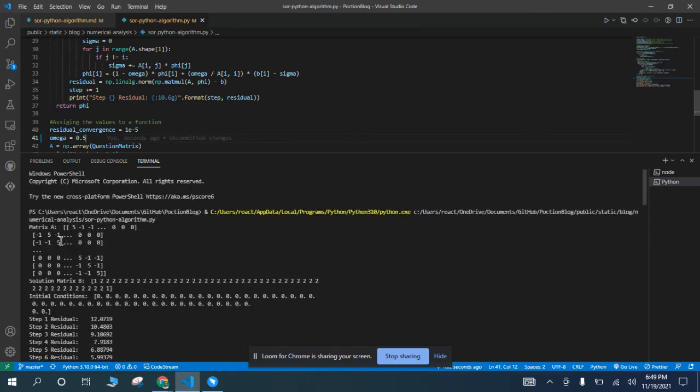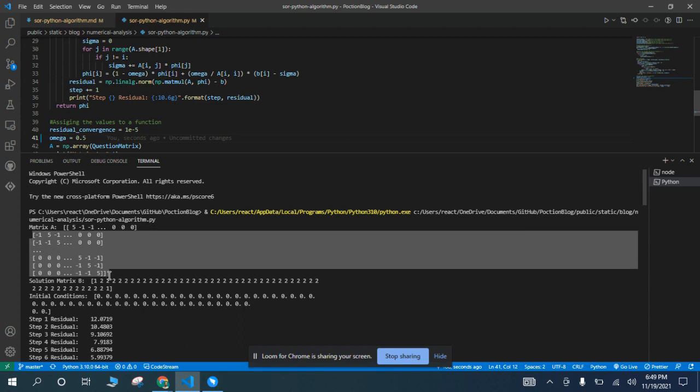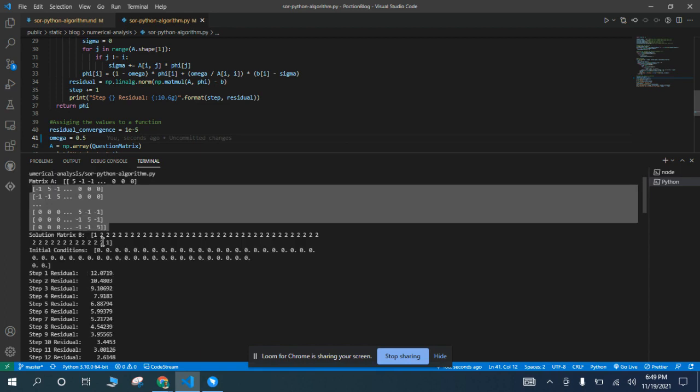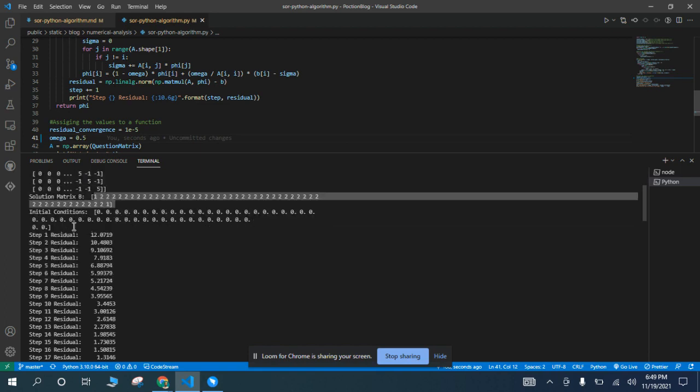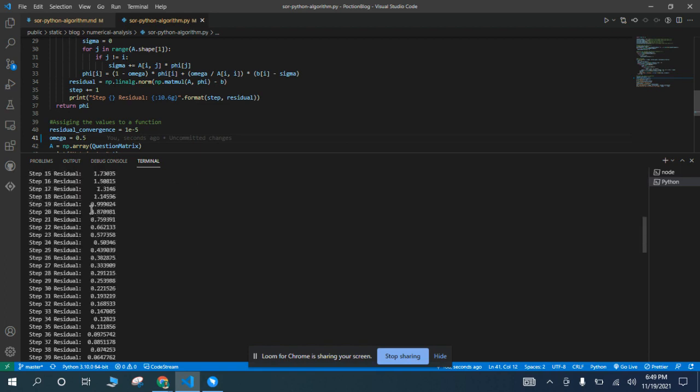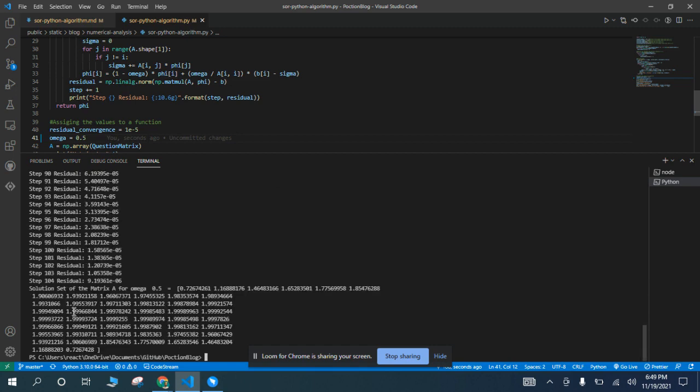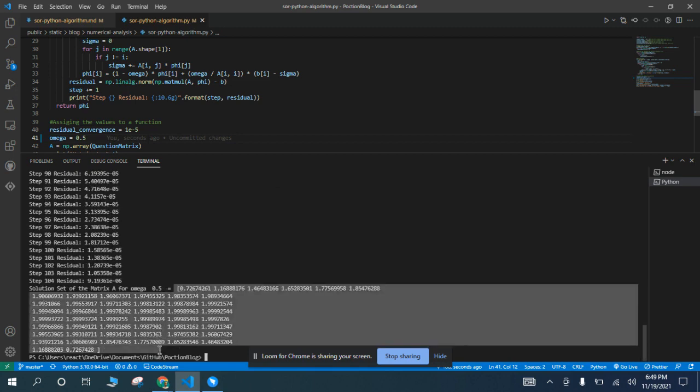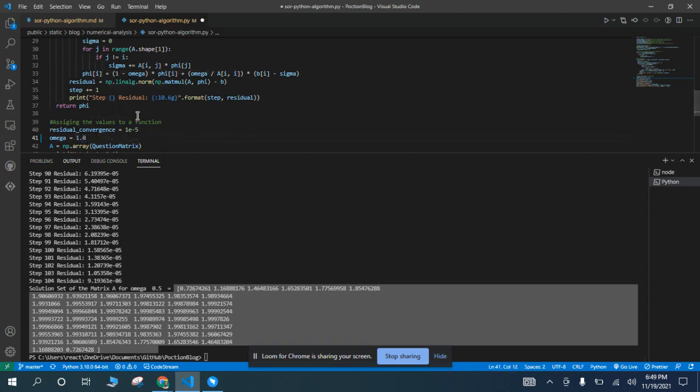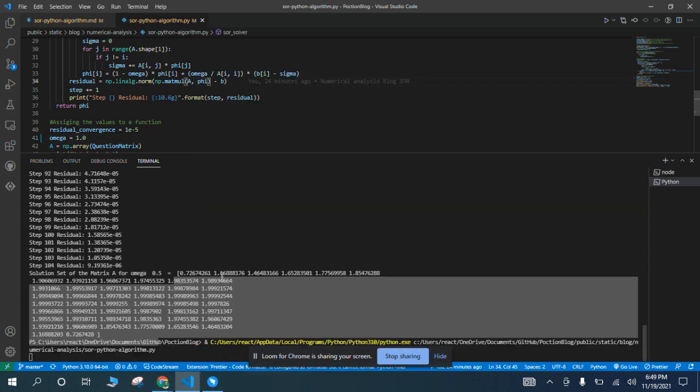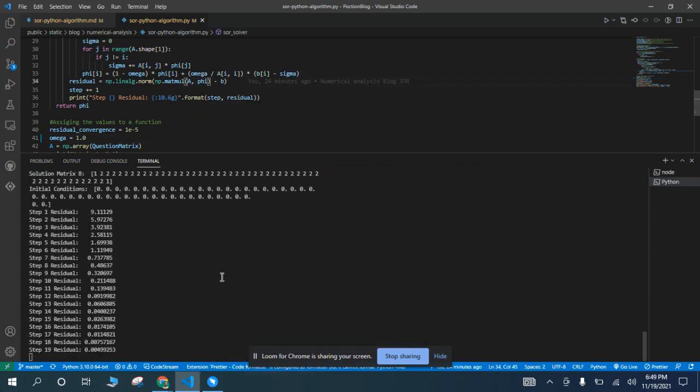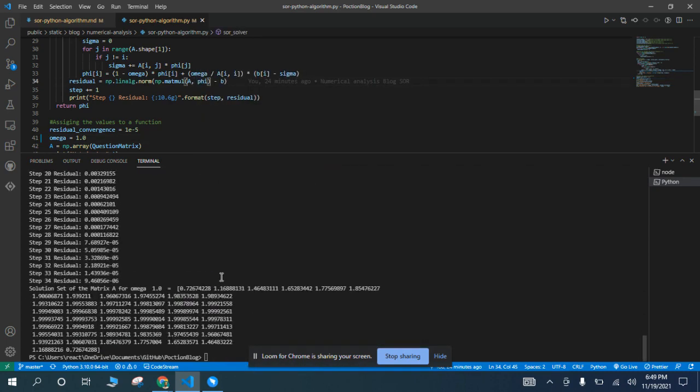For the value of 0.5, this is the matrix A, this is the solution set 1, 2, 2. These are the initial conditions which are 0, and after 104 iterations we have this solution set for omega 0.5. Now for the value of omega 1.0, we get to the solution set after 34 iterations.